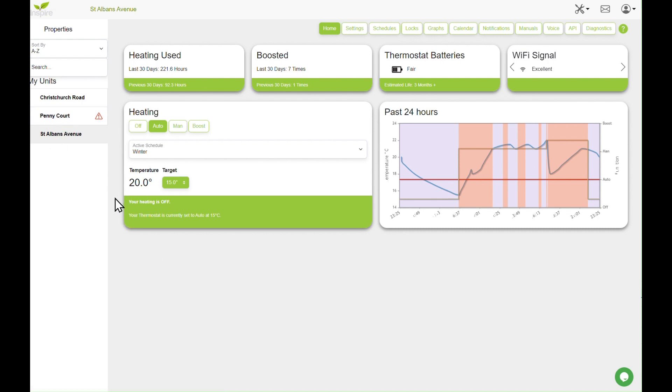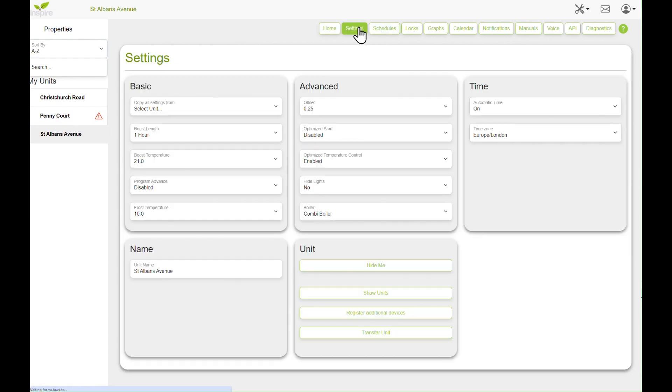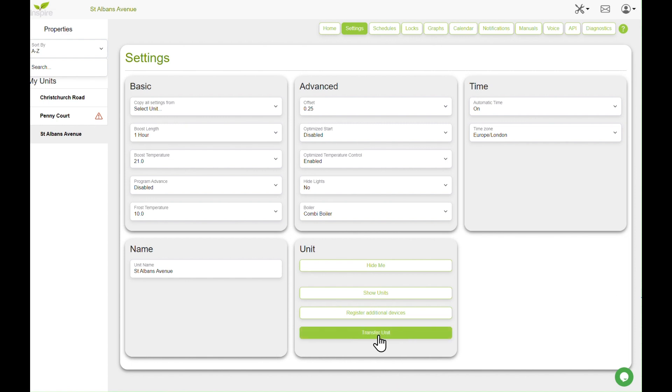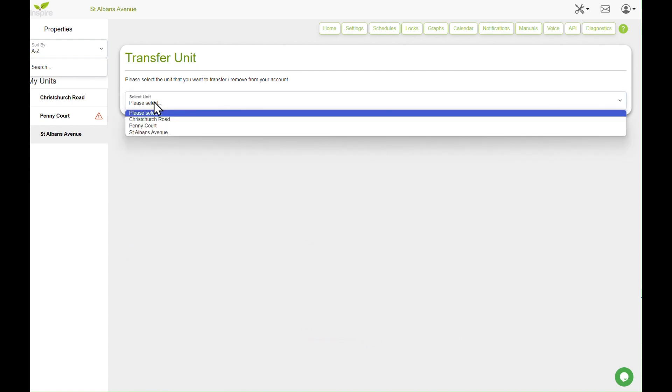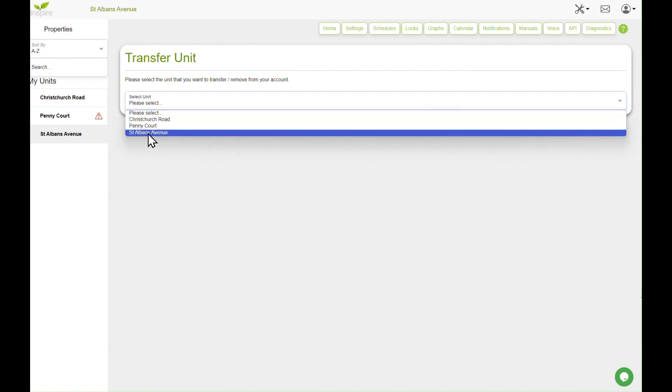So we click settings down here. We have something called Transfer Unit under the units tab. So click there, select the unit we want to transfer, which is Pennycourt.